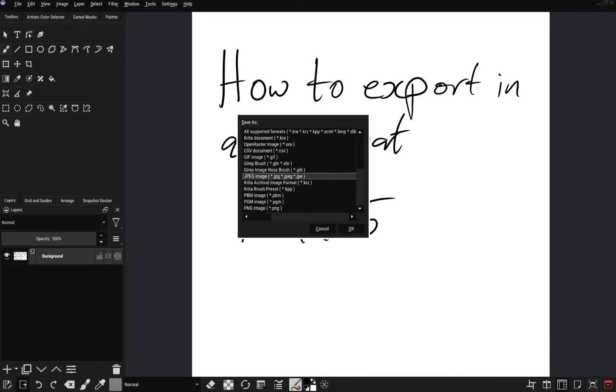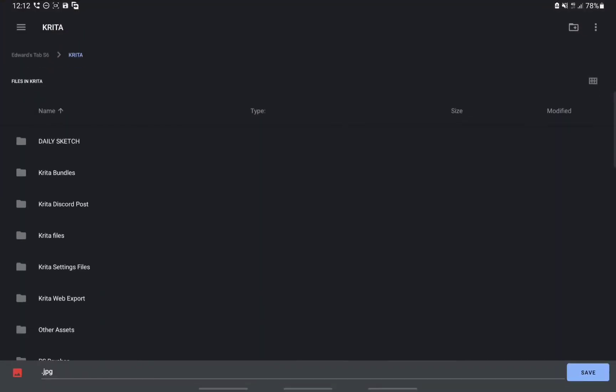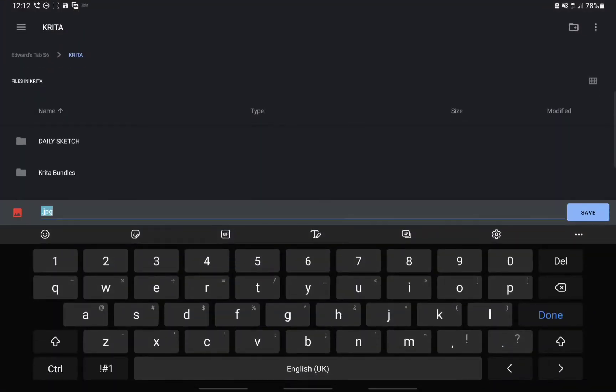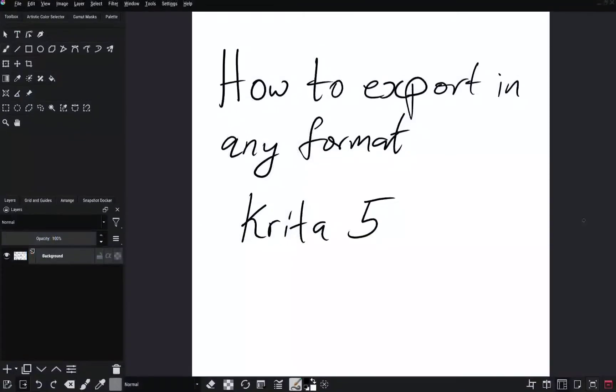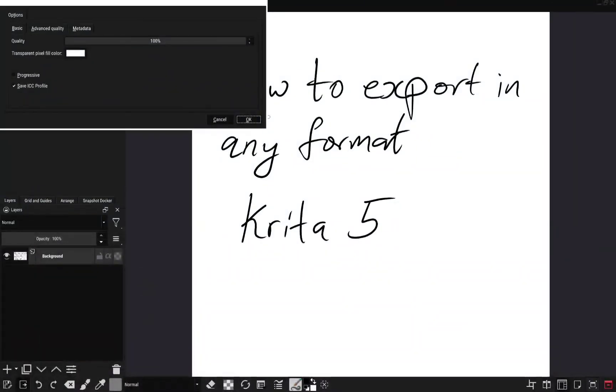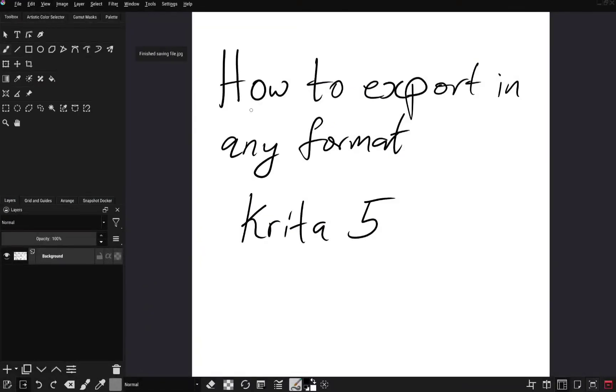I'll use JPEG. You can just put your file name and save. And that's all.